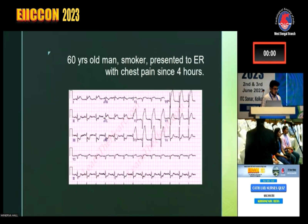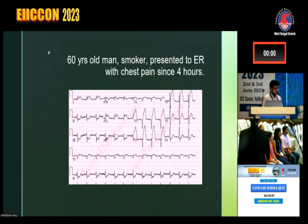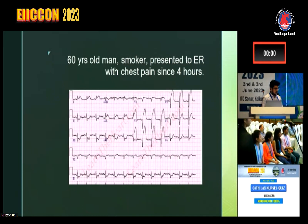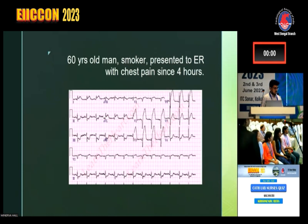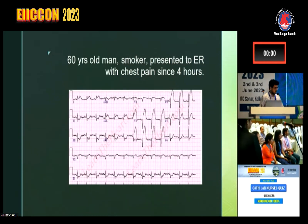Suppose she goes to a rural hospital but thrombolysis is not available — you should transfer to a bigger hospital. You should also give thrombolytics if there are no contraindications.